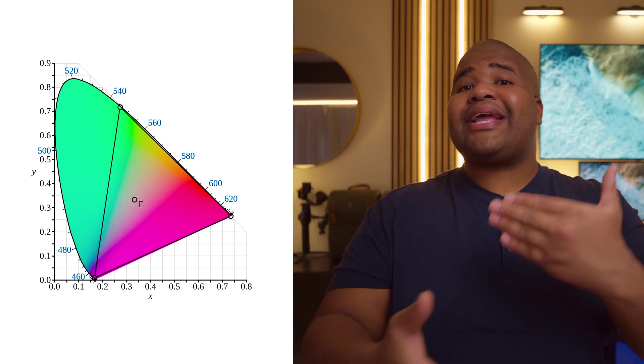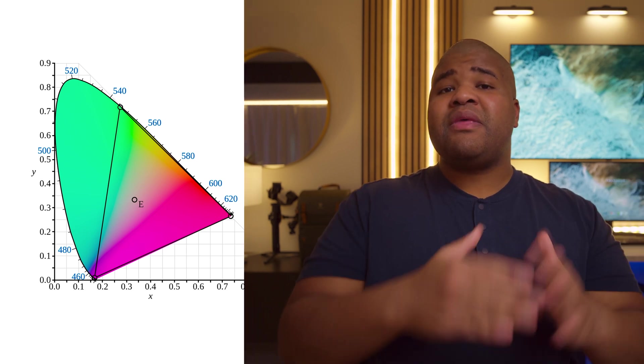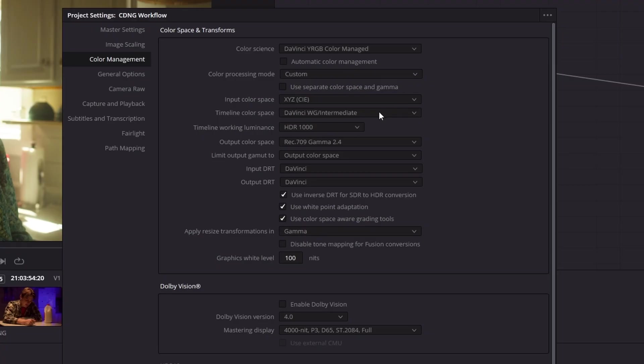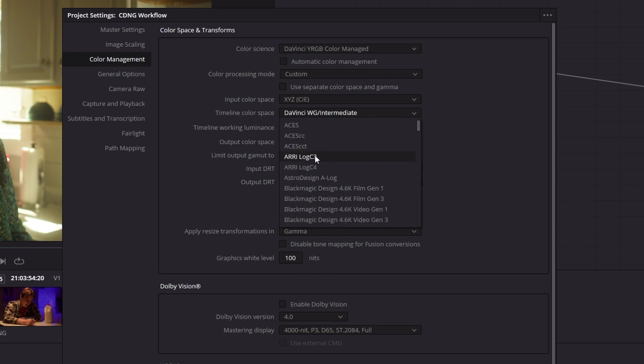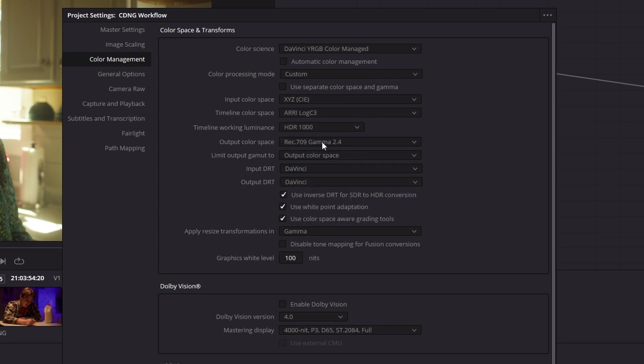CIE XYZ has an input gamma of Linear, which is what our camera sensors actually see. For your timeline color space, you can keep this as DaVinci Wide Gamut. I've actually been using ARRI LogC3 for my timeline color space and I really like the results, but I haven't quite noticed a meaningful difference between the two — though there is a difference in the working color space itself, which is important.